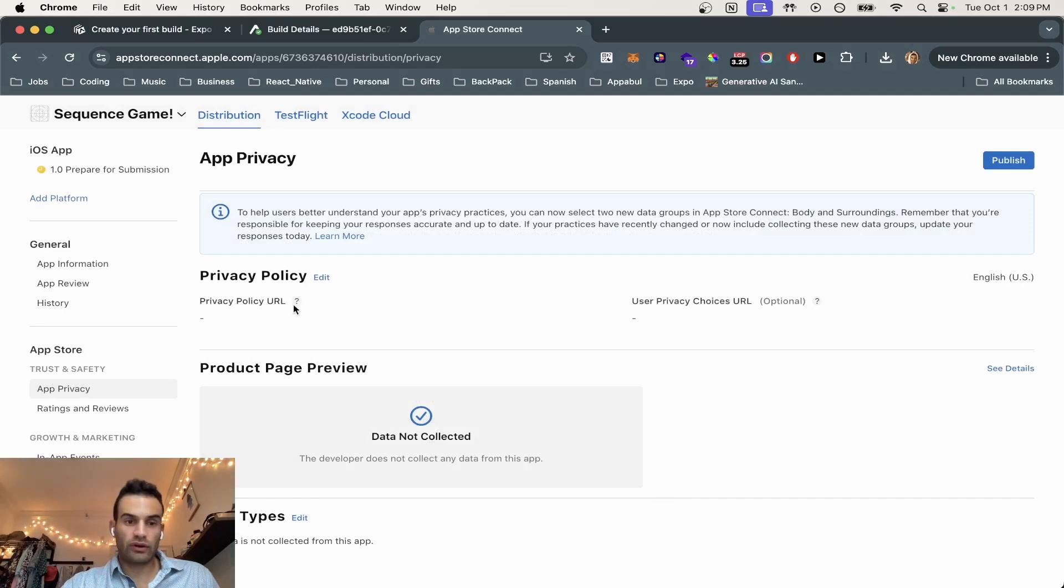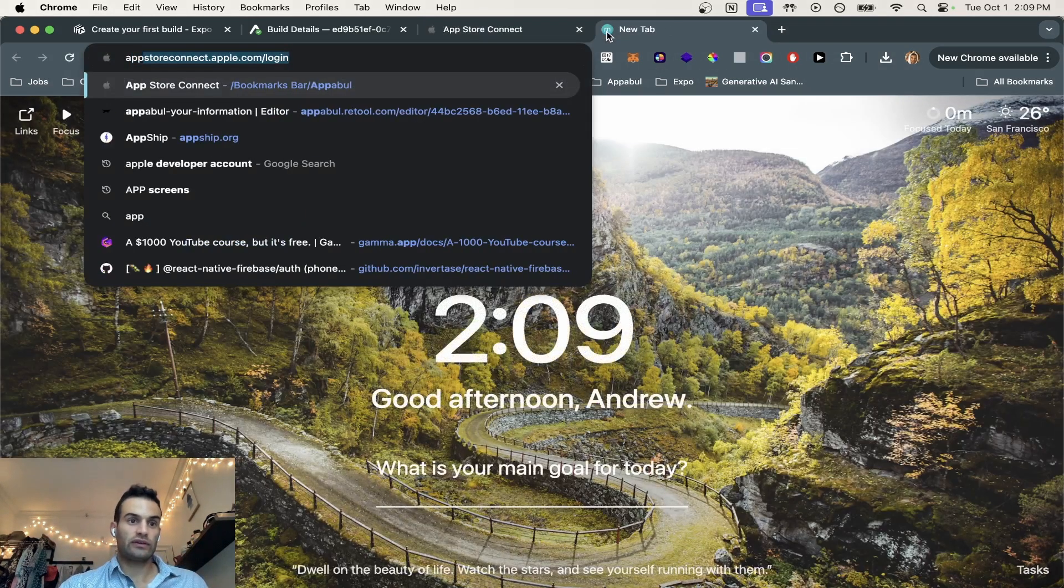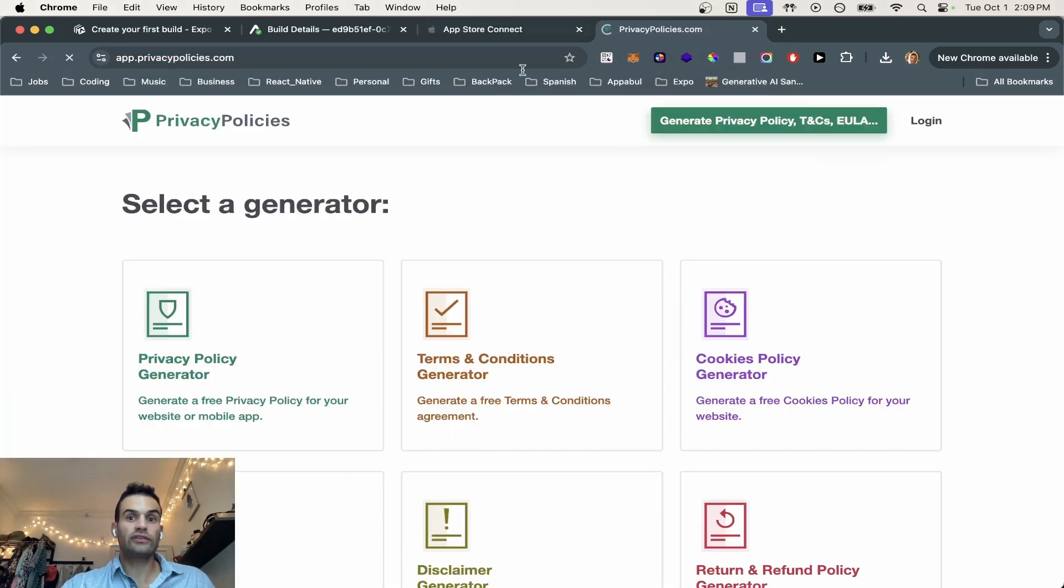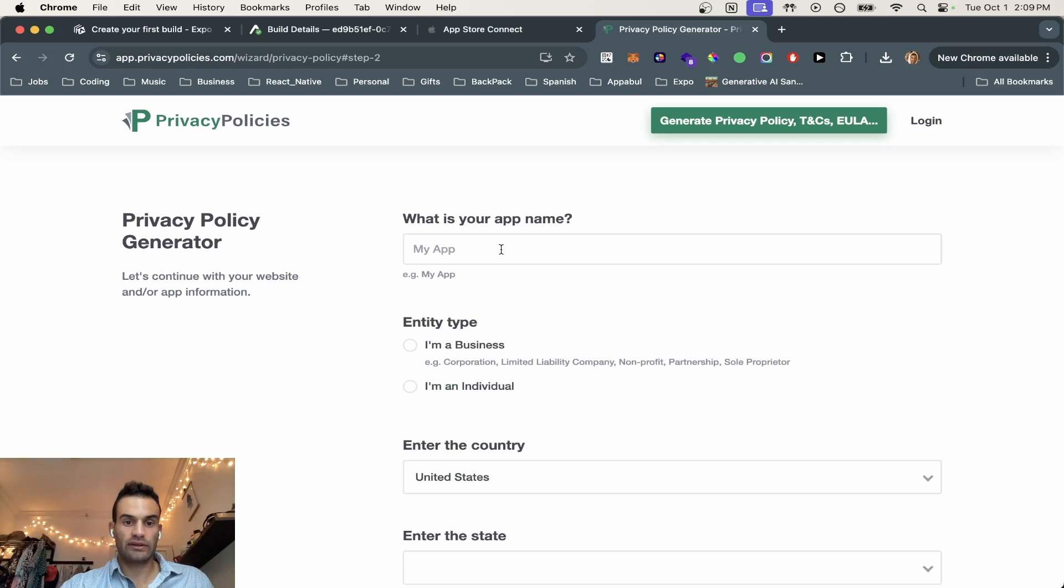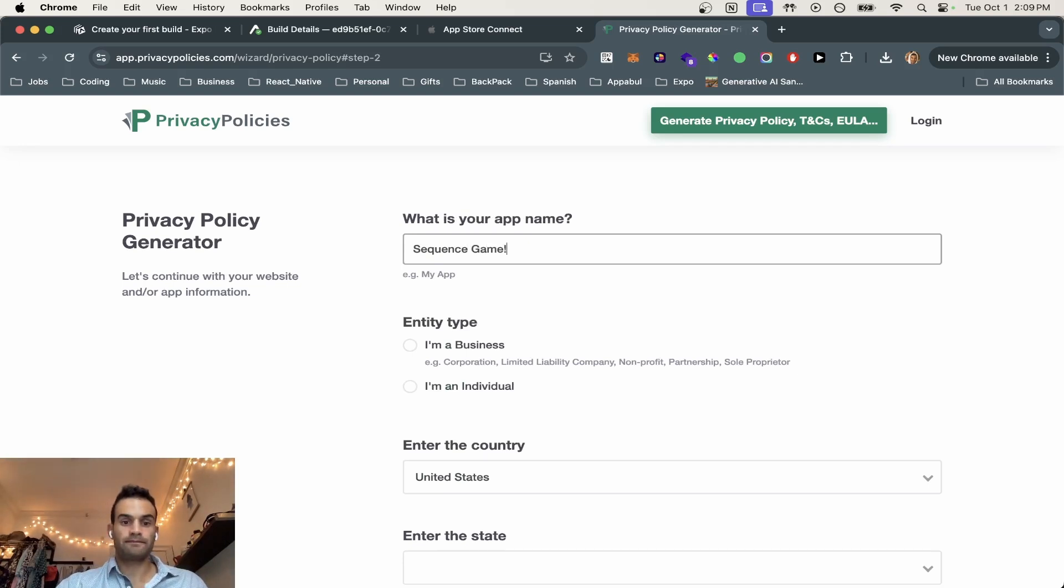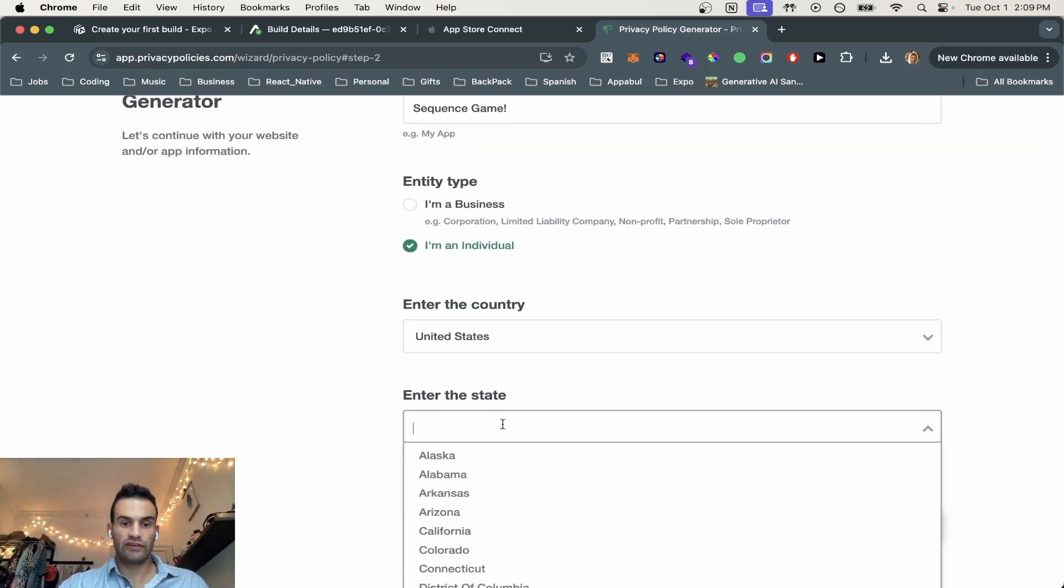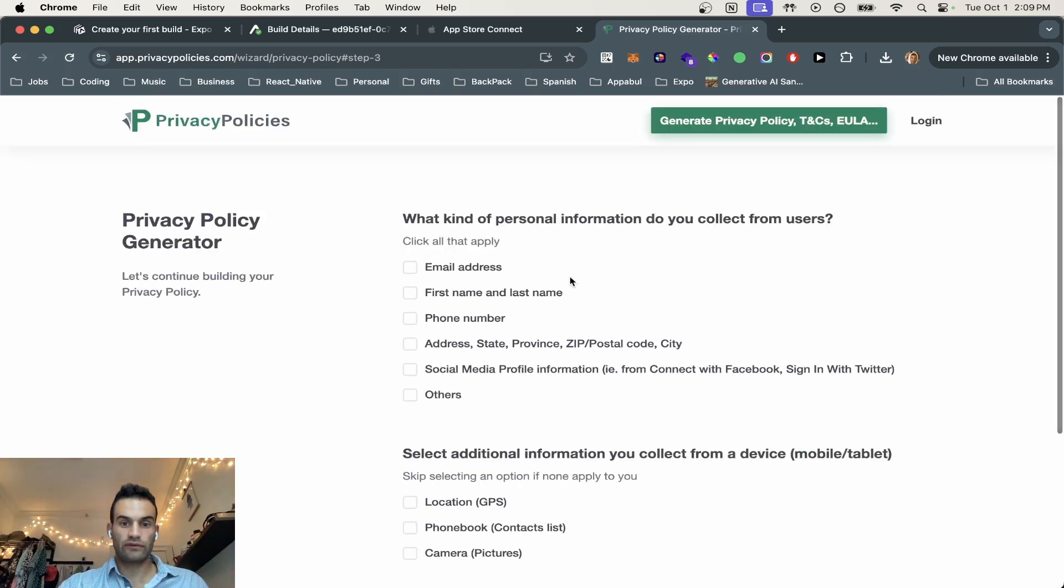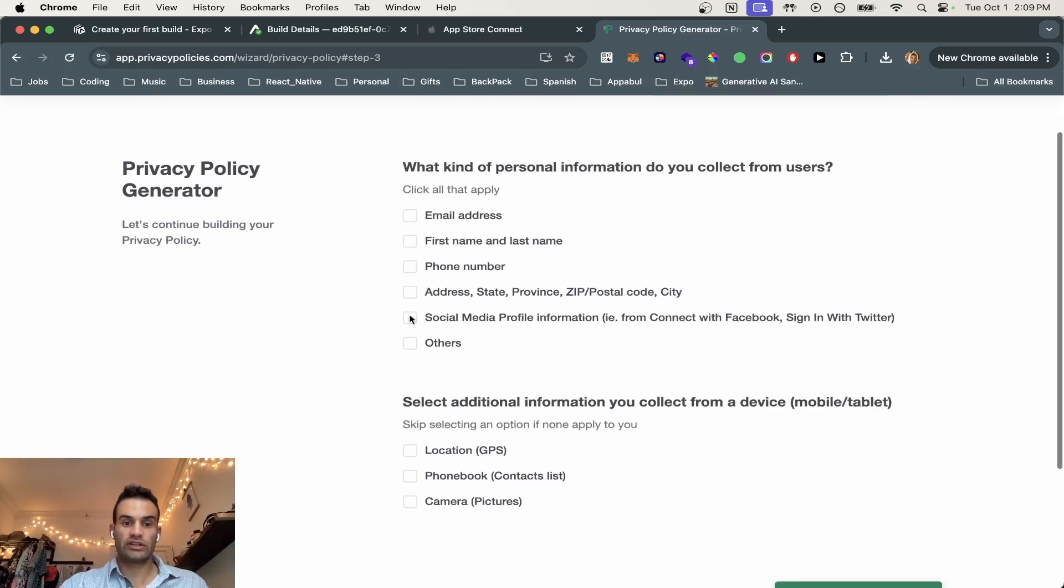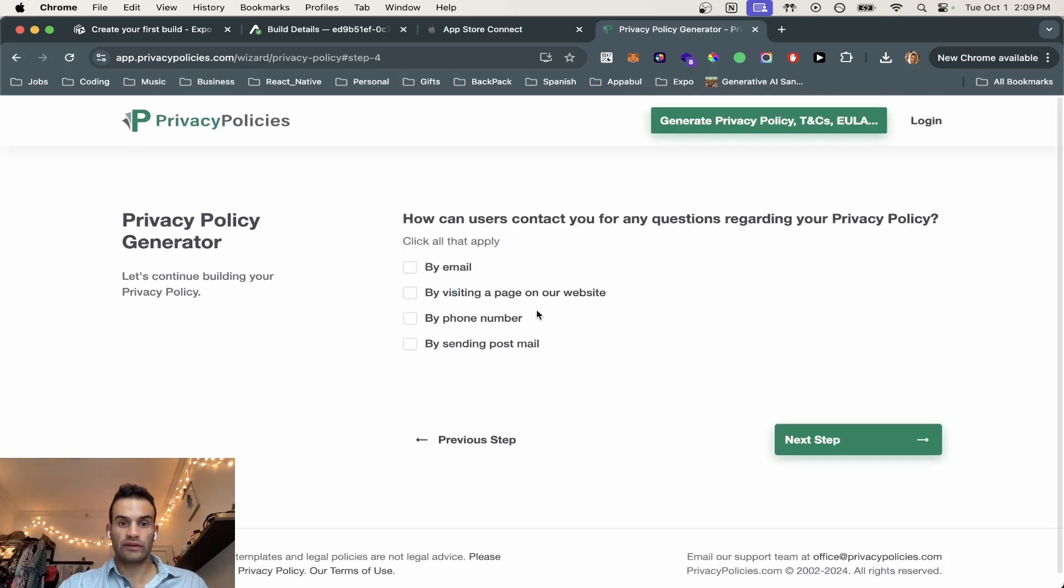And next, we're also going to need this privacy policy URL. So what we're going to do is go to app.privacypolicies. And this just generates you an automatic privacy policy. We're going to go app. Next step, we're going to call it sequence game. I'm an individual in the United States, California. That's where I'm from. And what kind of personal information? Others, because we don't collect any. And we don't do any of that.